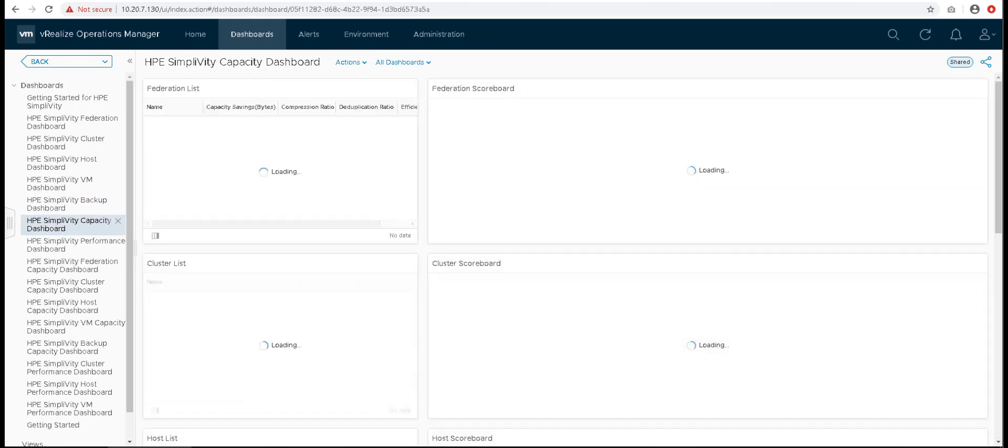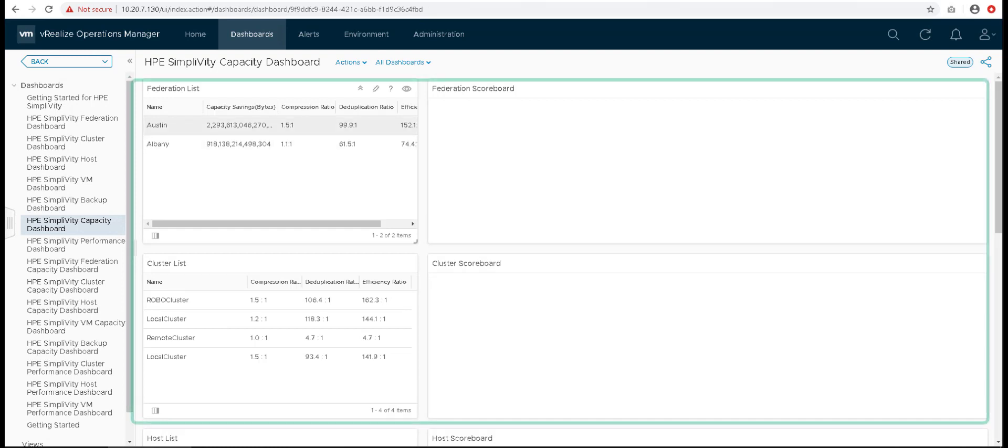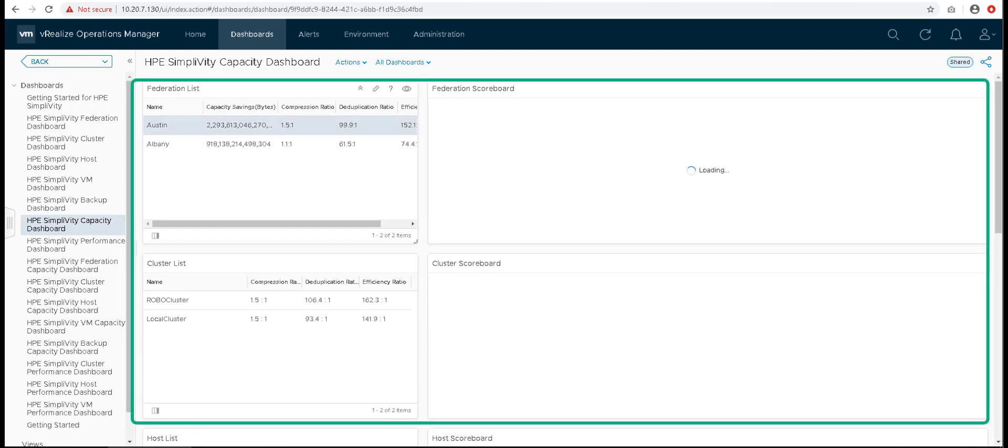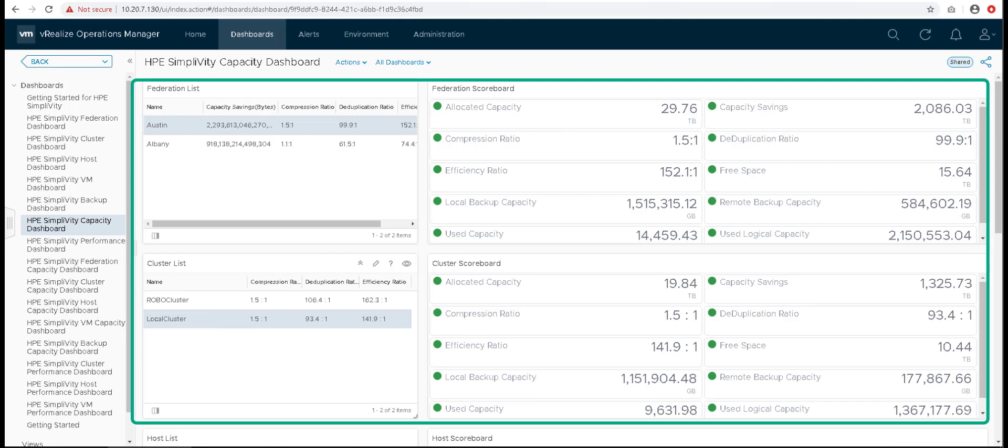Capacity dashboard is a different dashboard which helps in viewing the capacity information across different HPE SimpliVity objects. Selection on each level filters the list below and populates the scoreboard beside it with the capacity information.